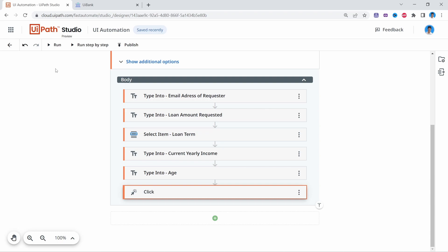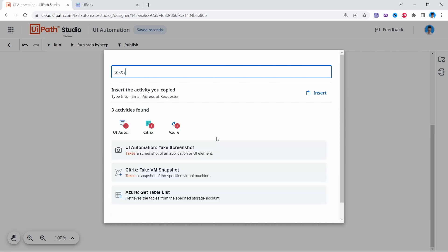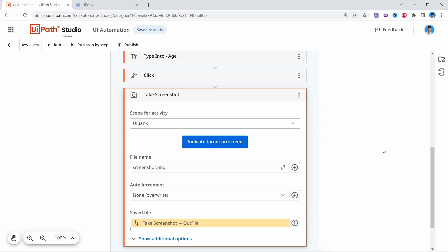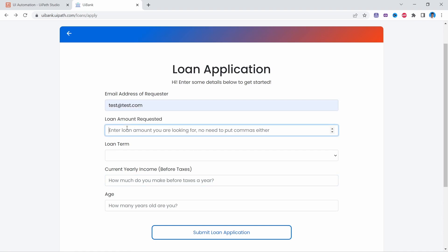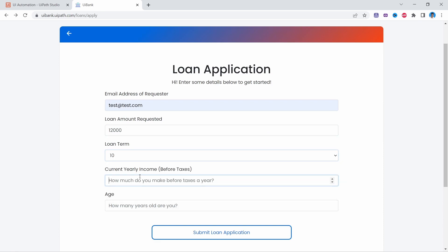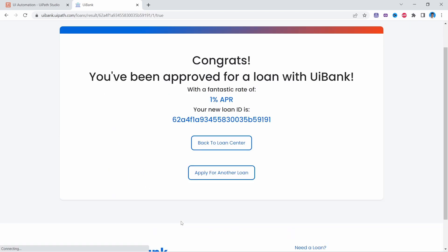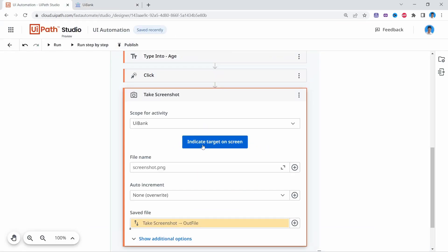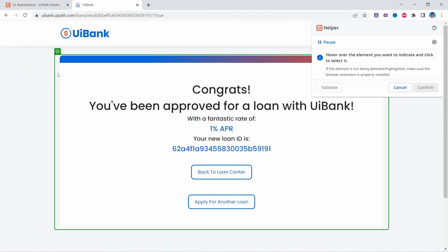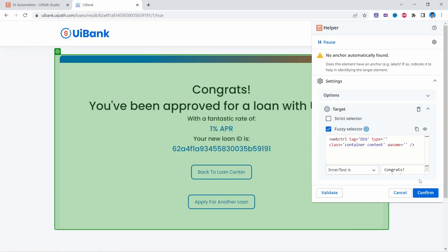To see what's happening in the automation, we have to use a Take Screenshot activity to take a screenshot of the web page. Let's add the Take Screenshot activity. We'll take a screenshot after submitting the loan application. Let's indicate the target on screen and click on the container element, then confirm.